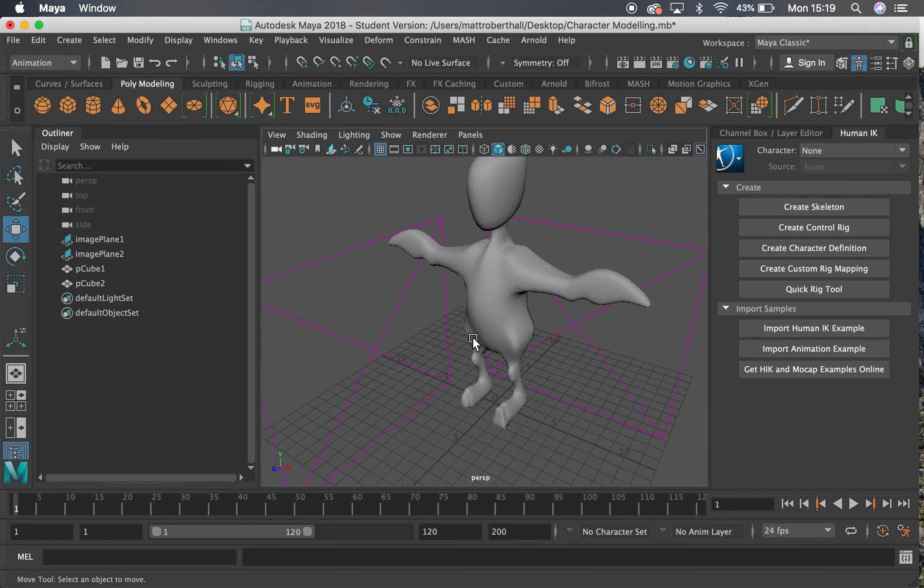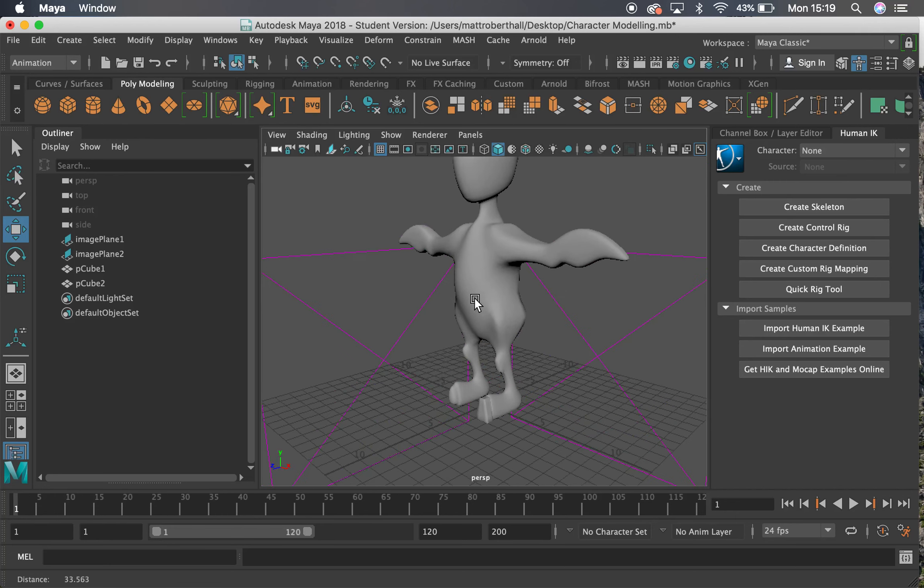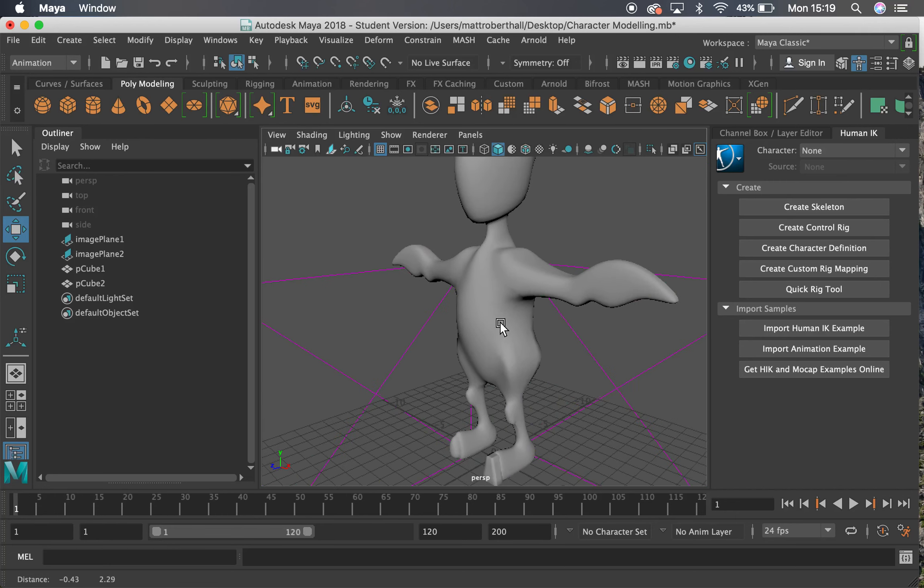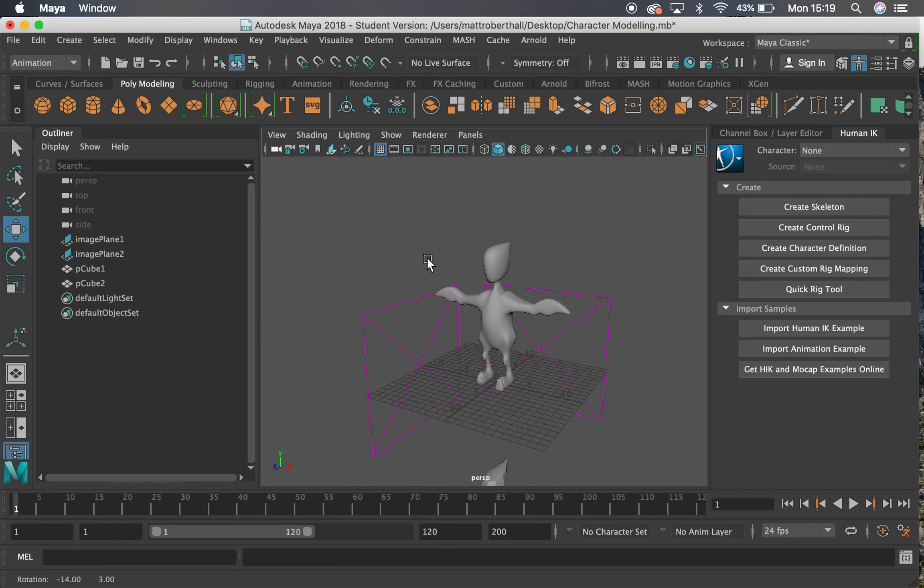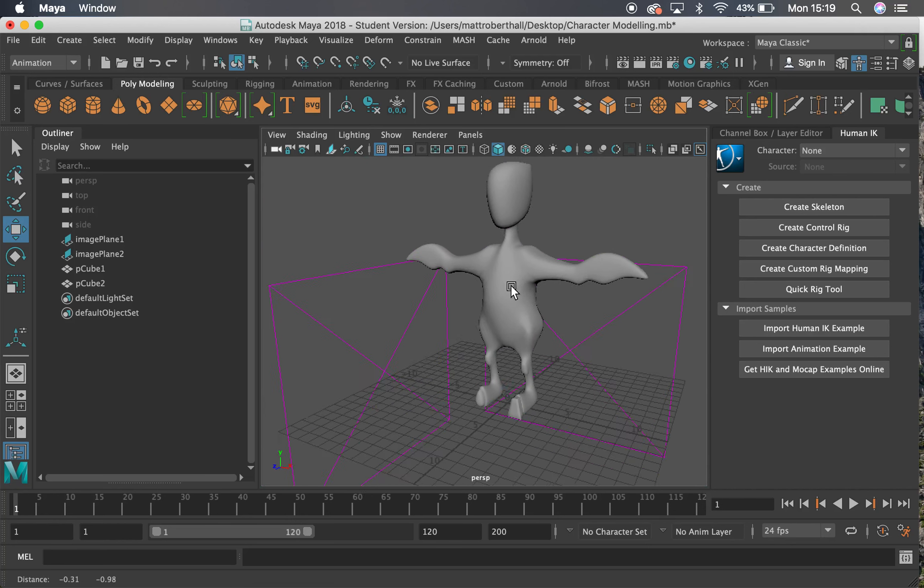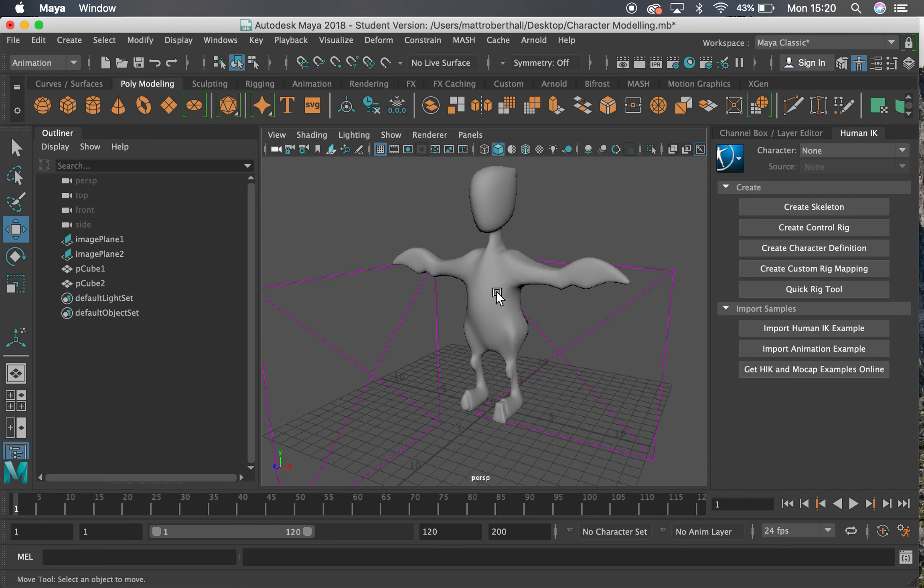Hi guys, in this video we're going to look into the auto rig tool and how we can automatically create an FK IK rig for our characters. This will work really nice and save us a bit of time.